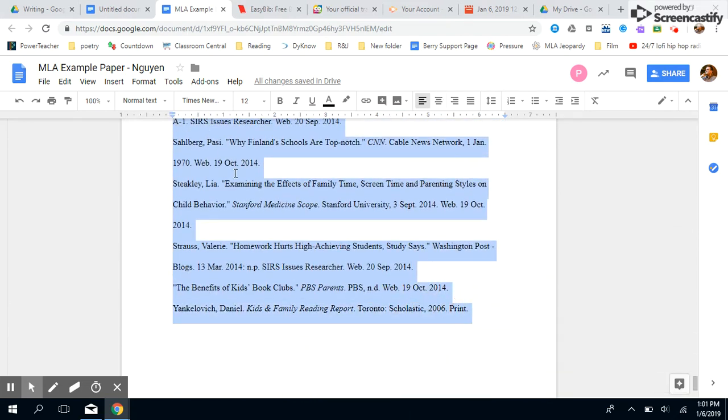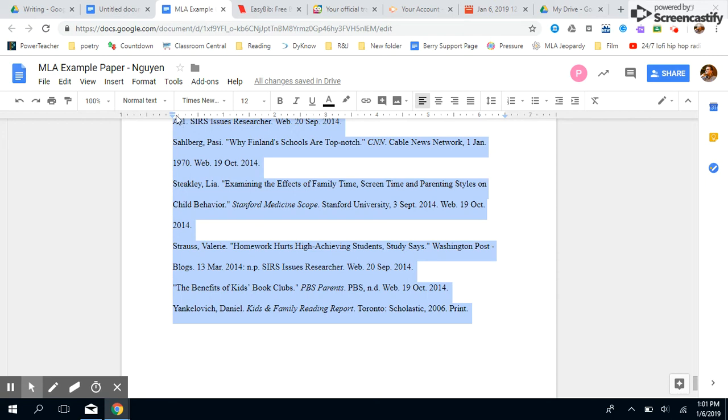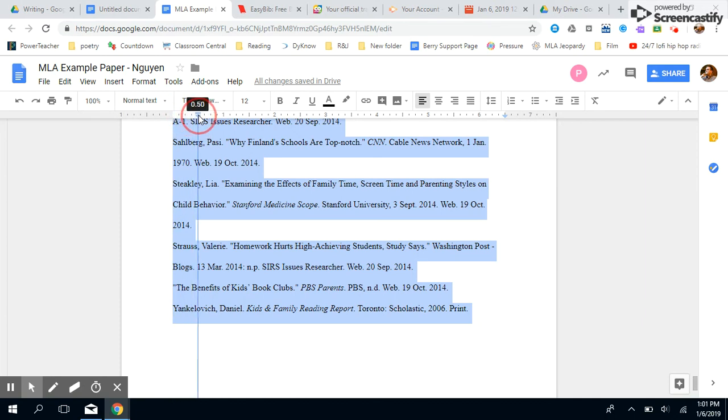Now we're gonna change it so that it has a hanging indent. That means that every line after the first is going to be indented half an inch. So to do that really easily, just highlight it all. And then up here at the ruler, we're gonna take the left indent, which is the triangle on the ruler, take it over to 0.5, not 0.05, 0.5 or half an inch.